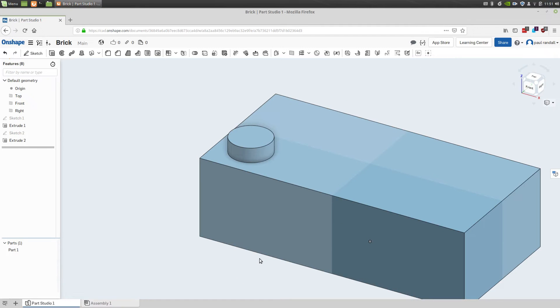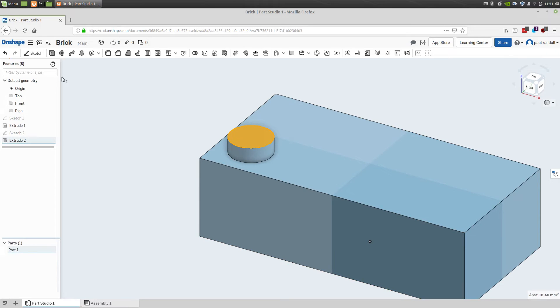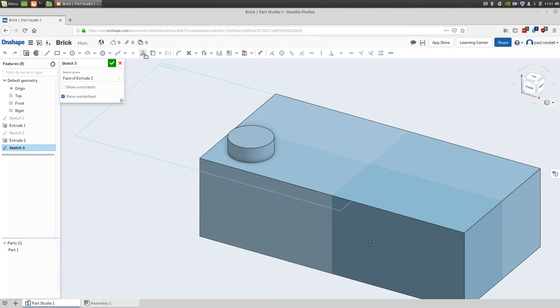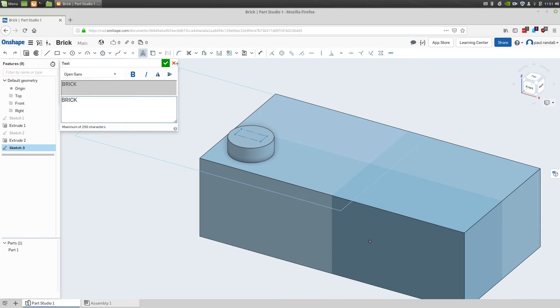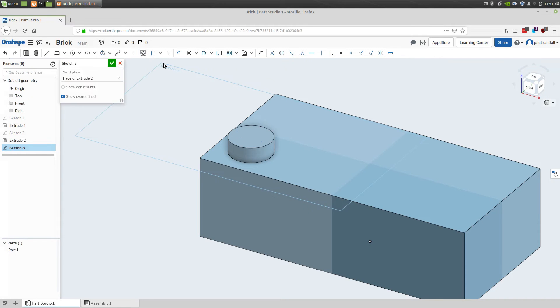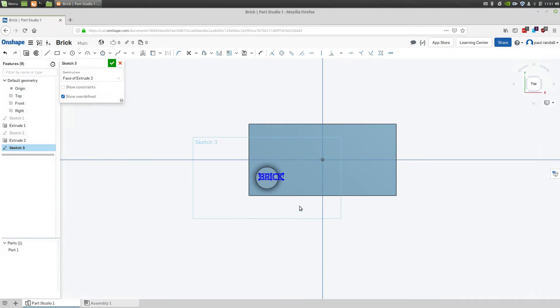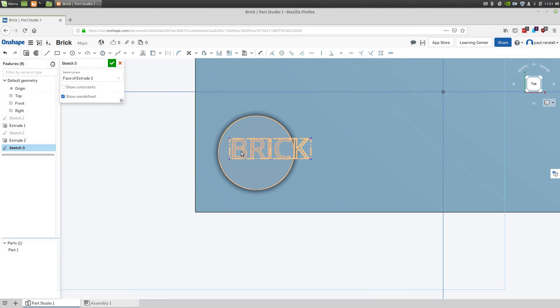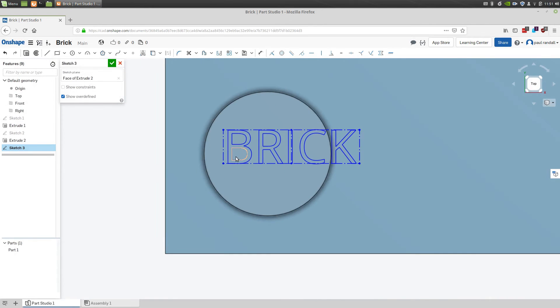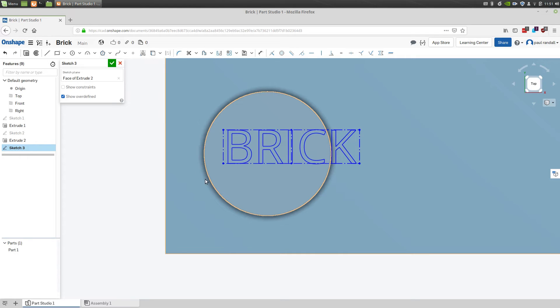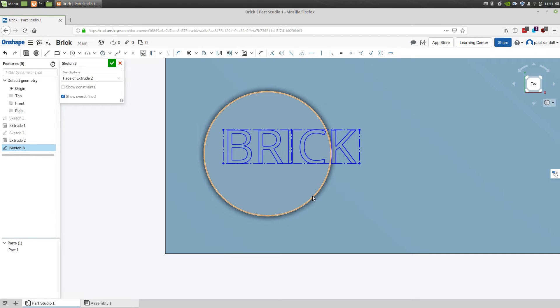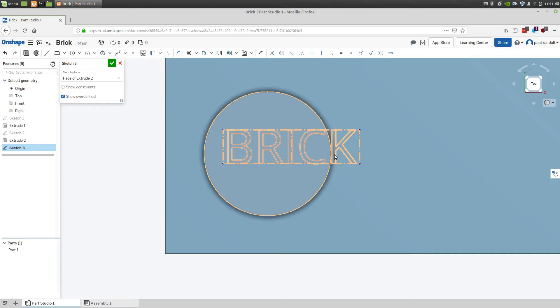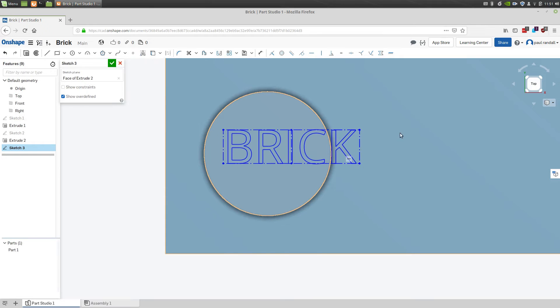The next sketch we'll add is the text on top of the peg. So we'll start by selecting the plane of the top of the peg and adding a sketch to it. Then we'll select the text toolbar icon, and we'll make a box on the peg. We'll add 'BRICK' for the text, and click check when we're done. I'm going to move to the top of the drawing so we see it as if we're editing text. And the next thing we want to do is center this text in this circle. But there's no center point on the text, and there's no constraint that will pick a center point for us.